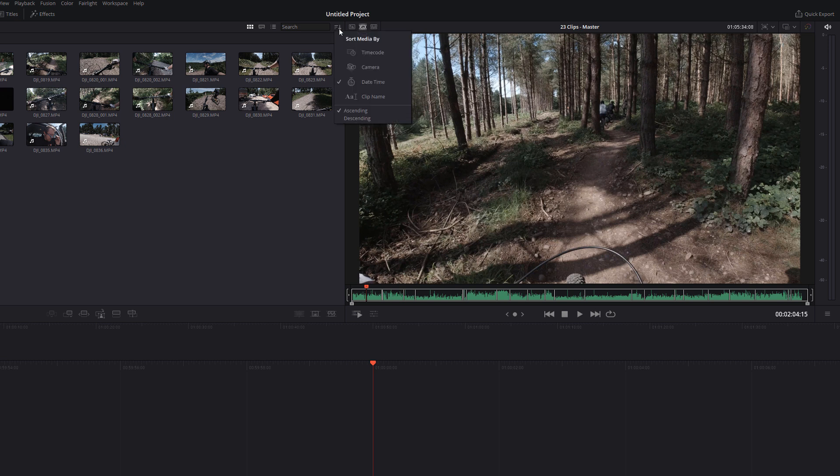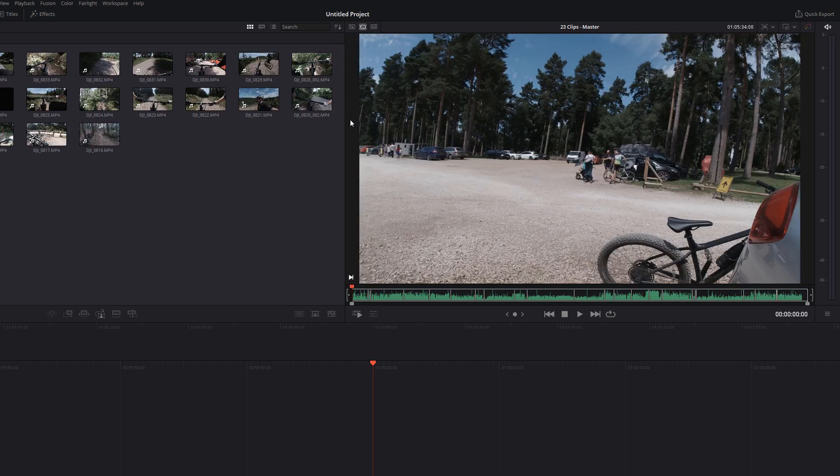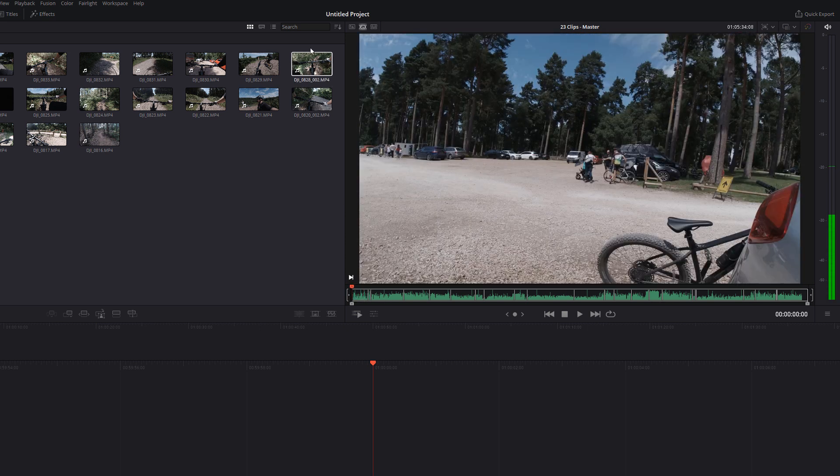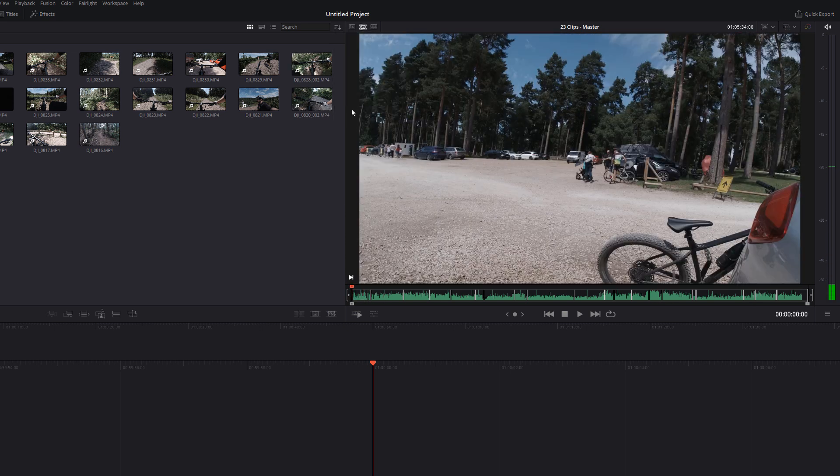So if I just switch that to descending, you'll see this has now changed and we're playing everything backwards. So let's move that to ascending again.